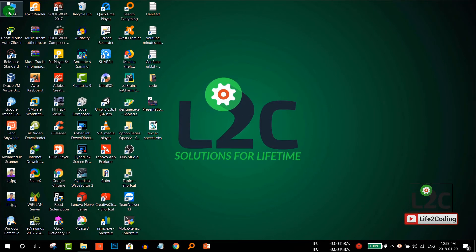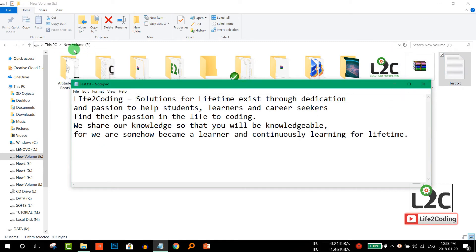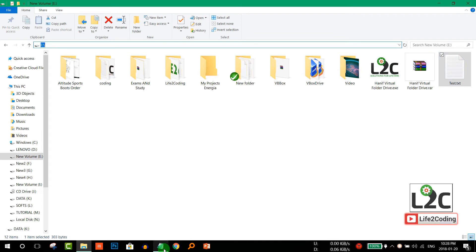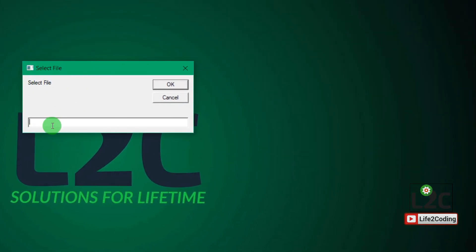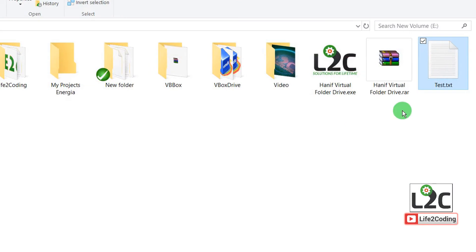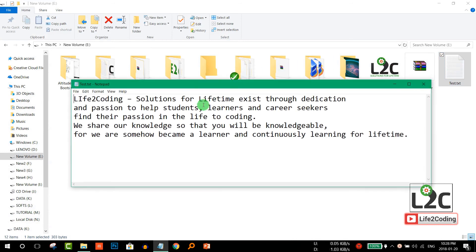I've created a text file for the demo. Its location is E:\test.txt. Now I'll run the script, and you can see that it asks for the input file location. I enter the path and click OK, and it reads out: "Life to Coding — solutions for lifetime exist through dedication and passion to help students, learners, and career seekers find their passion. In Life to Coding we share our knowledge so that you will be knowledgeable."